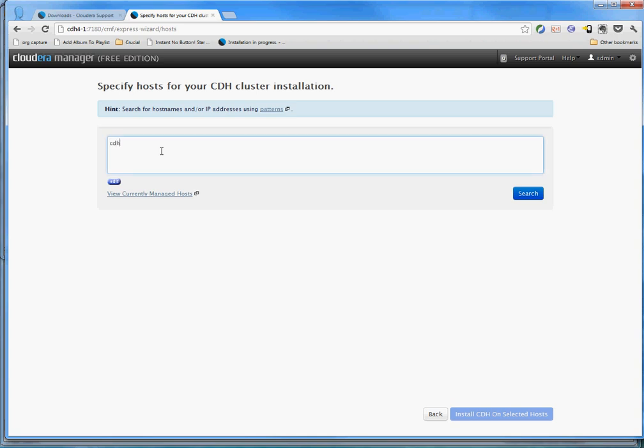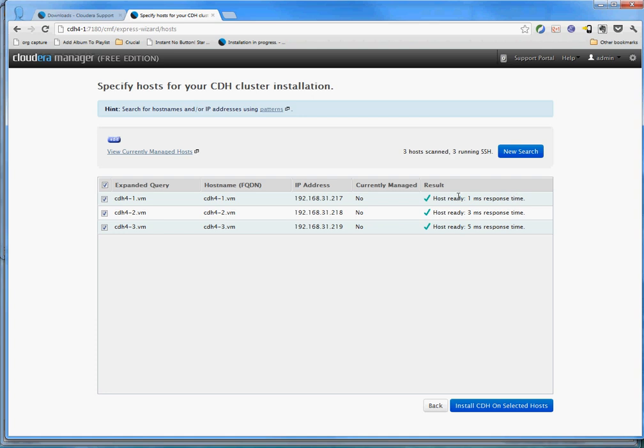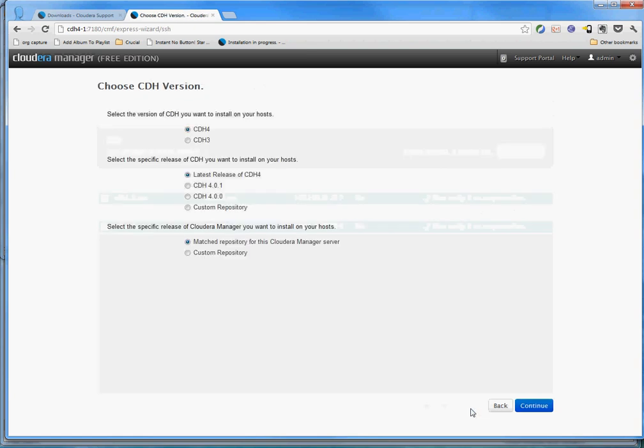And I'm going to put in my node names: cdh4-1.vm, cdh4-2.vm, and cdh4-3.vm. Let's see what happens when I hit search. Well, it goes and finds those. Verifies that SSH is running on them. Says, okay, I will probably be able to hit these hosts and do stuff to them. So we're good to go. And I'm going to put nice little pretty green check marks to say that. So let's see what magic happens as we continue the journey and install CDH on selected hosts.